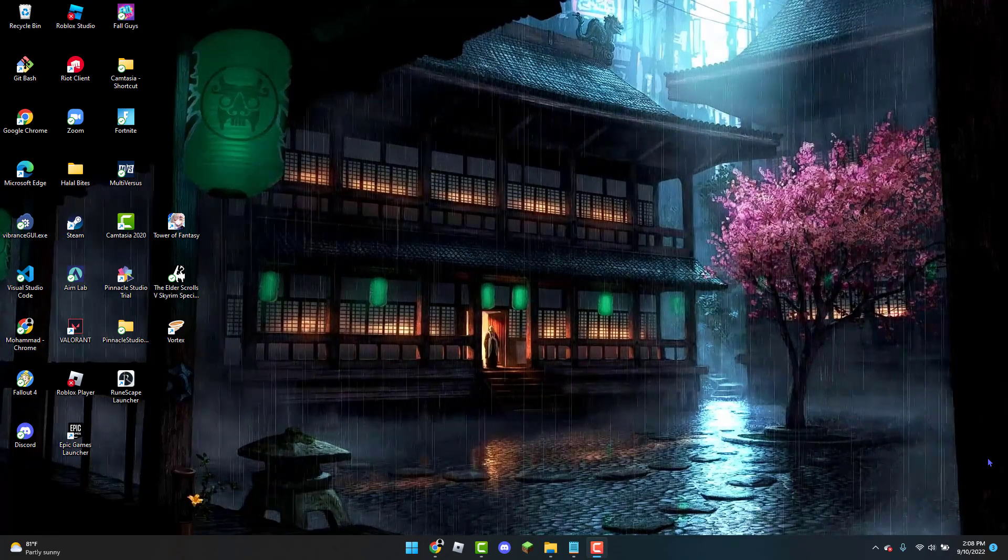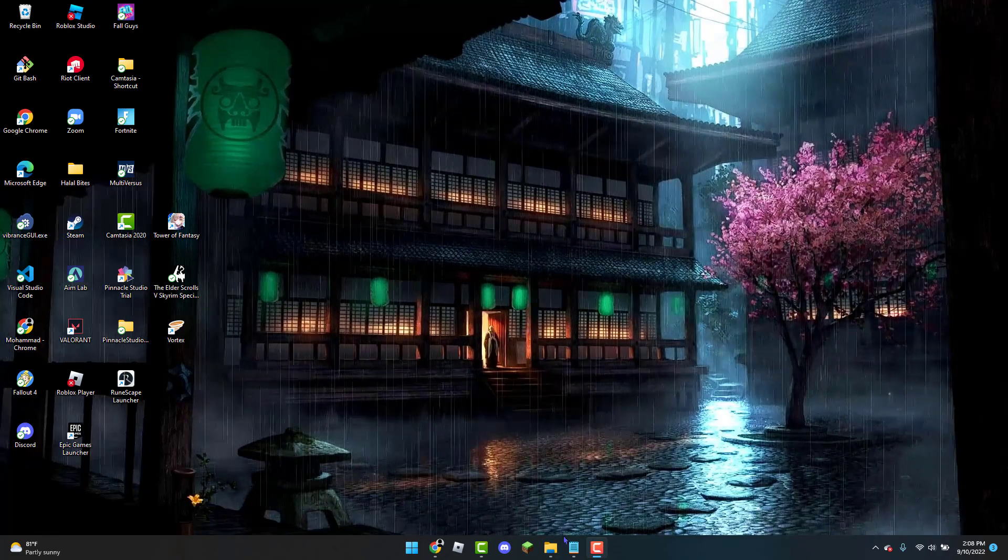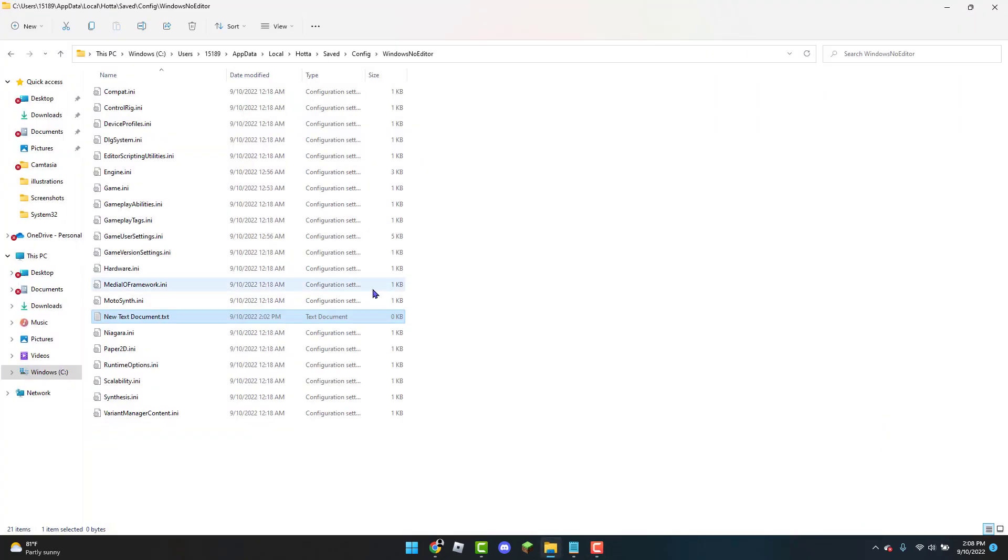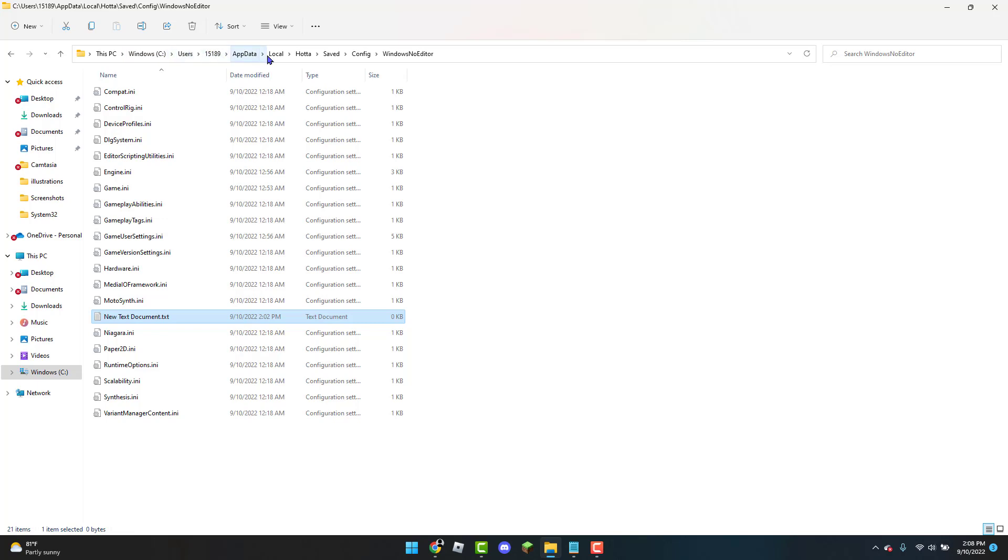So to get started the first thing you can do is open up the file explorer. Now once you have the file explorer opened up you're going to copy everything I did. So for example I went to Windows C, Users, the name for whatever you have stored, AppData, Local, Hata, Saved, Config, and then Windows No Editor.